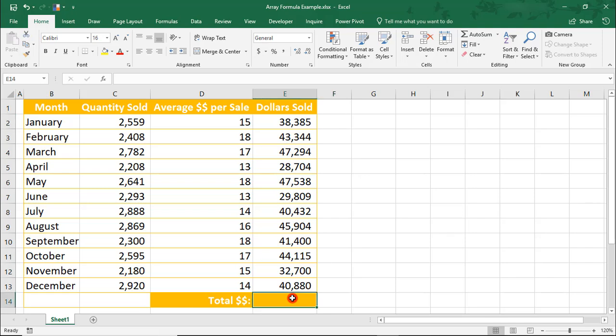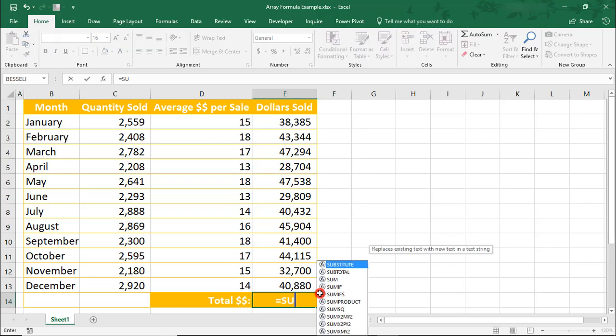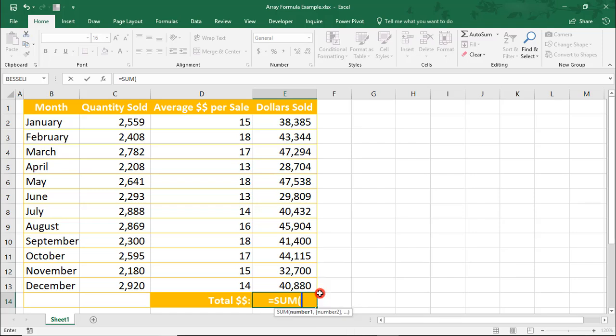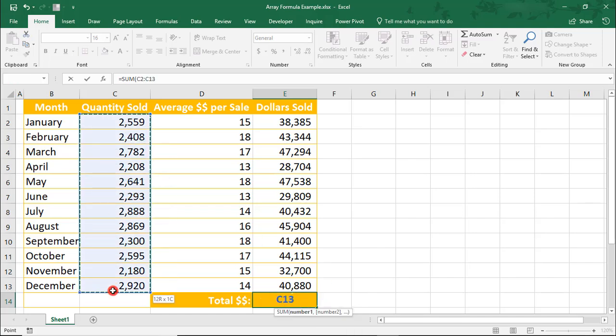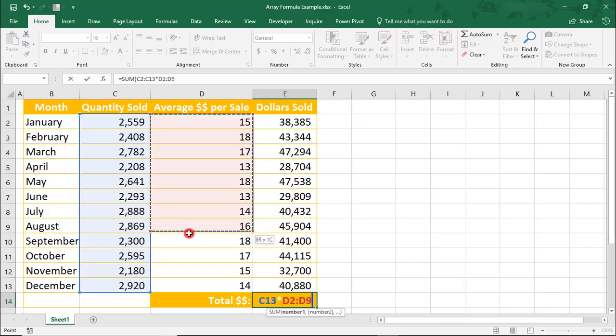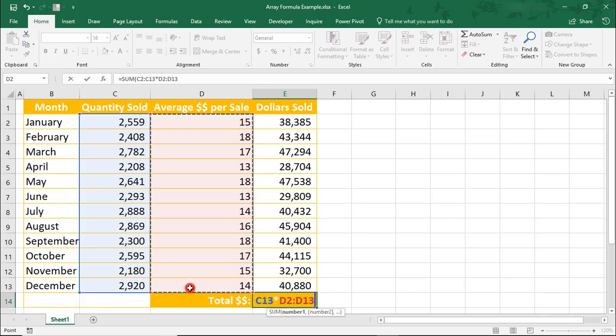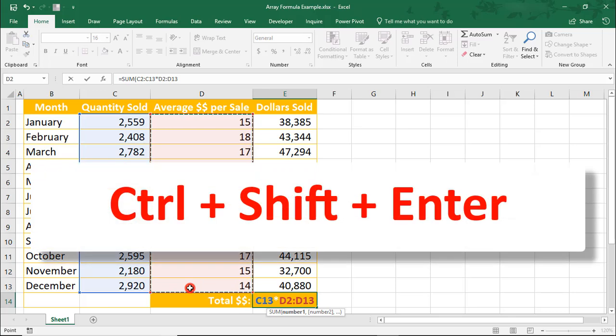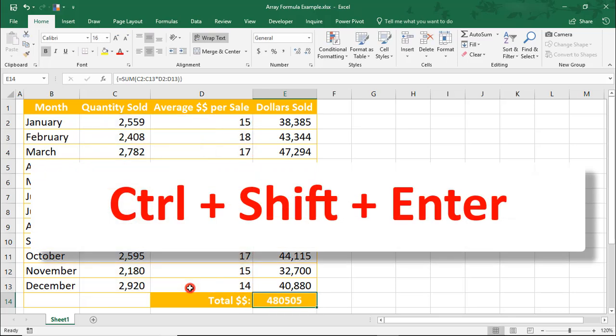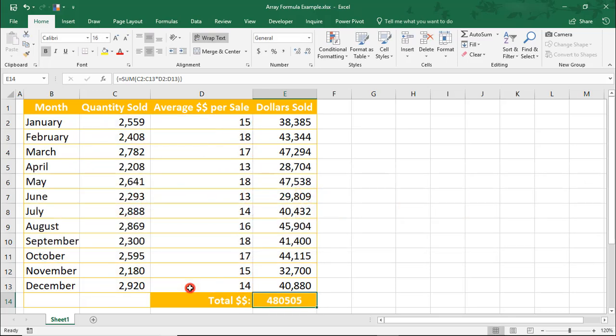Let's come down here. And, to do that, we'll type equals, sum, open parentheses, and we'll select all the quantities sold, multiply by all the average dollars per sale, and then press Ctrl Shift Enter again. And, this gives us our total dollars sold for the year.